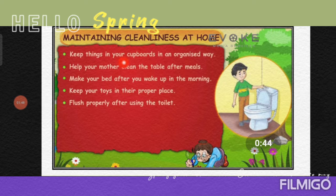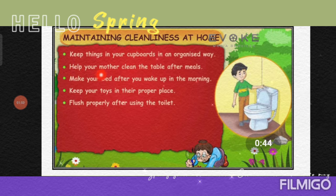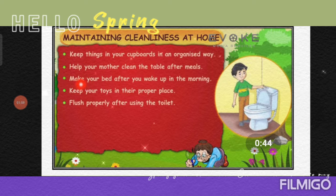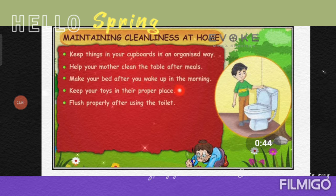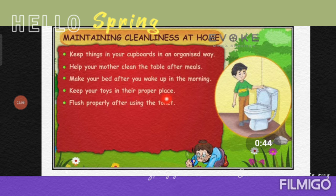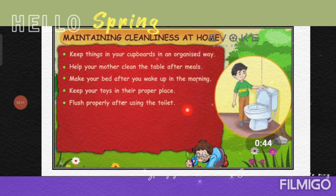Keep things in your cupboard in an organized way. Help your mother clean the table after a meal. Make your bed after you wake up in the morning. Keep your toys in their proper place. Flush properly after using the toilet.